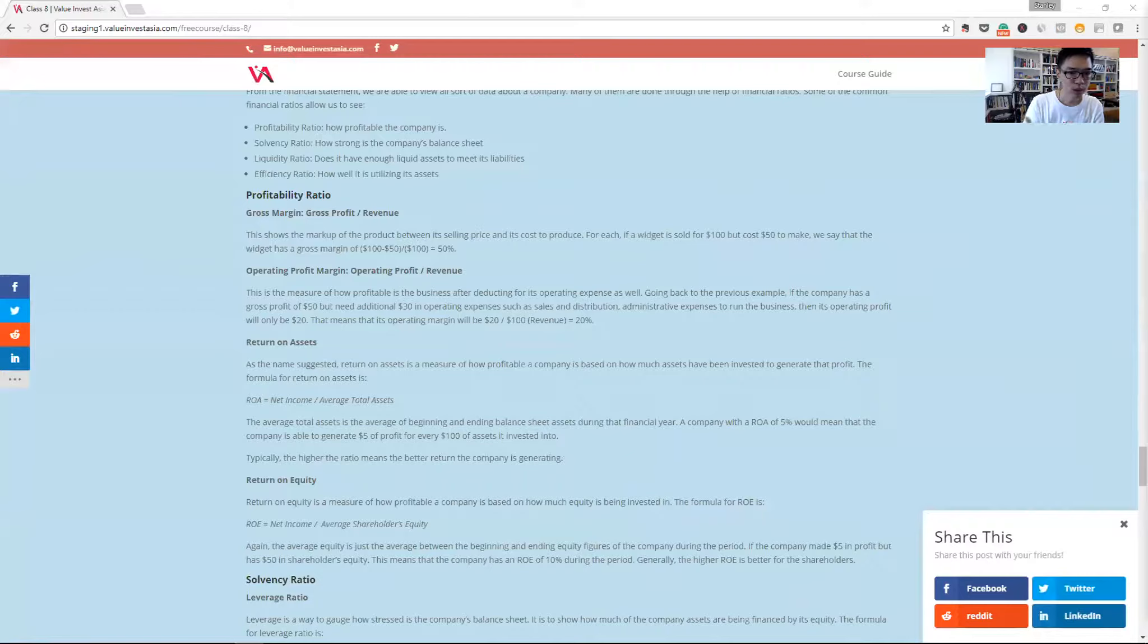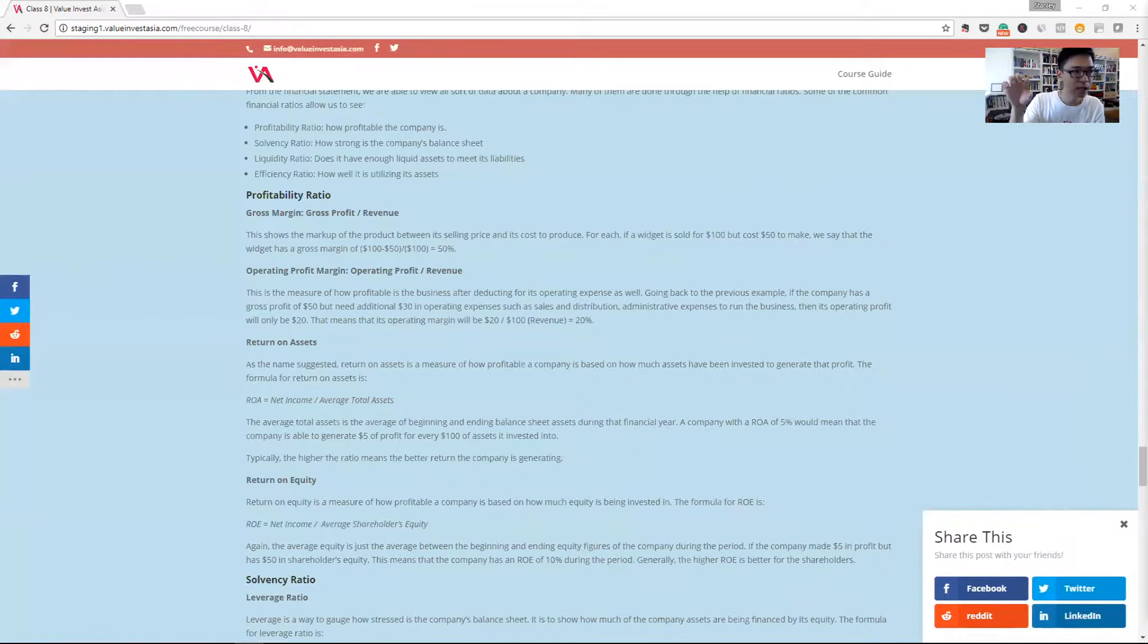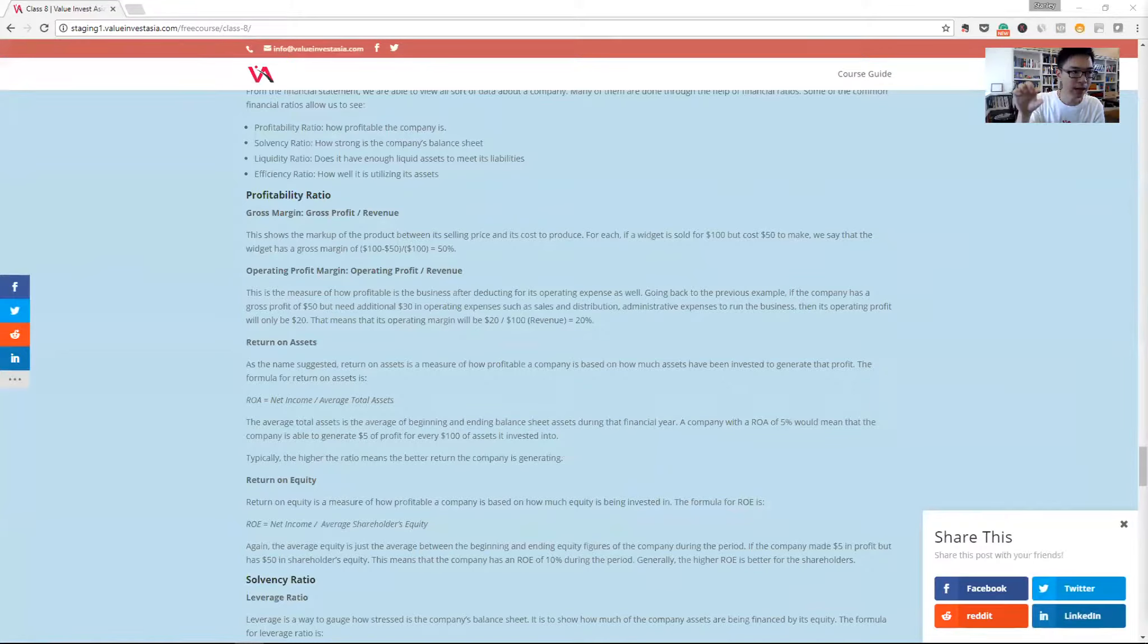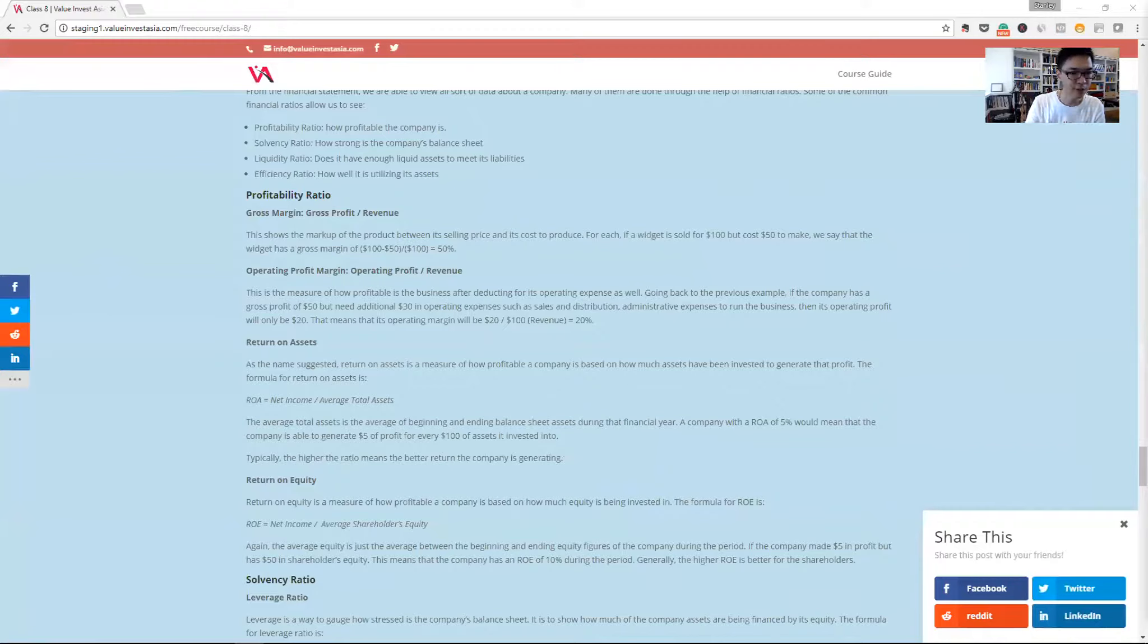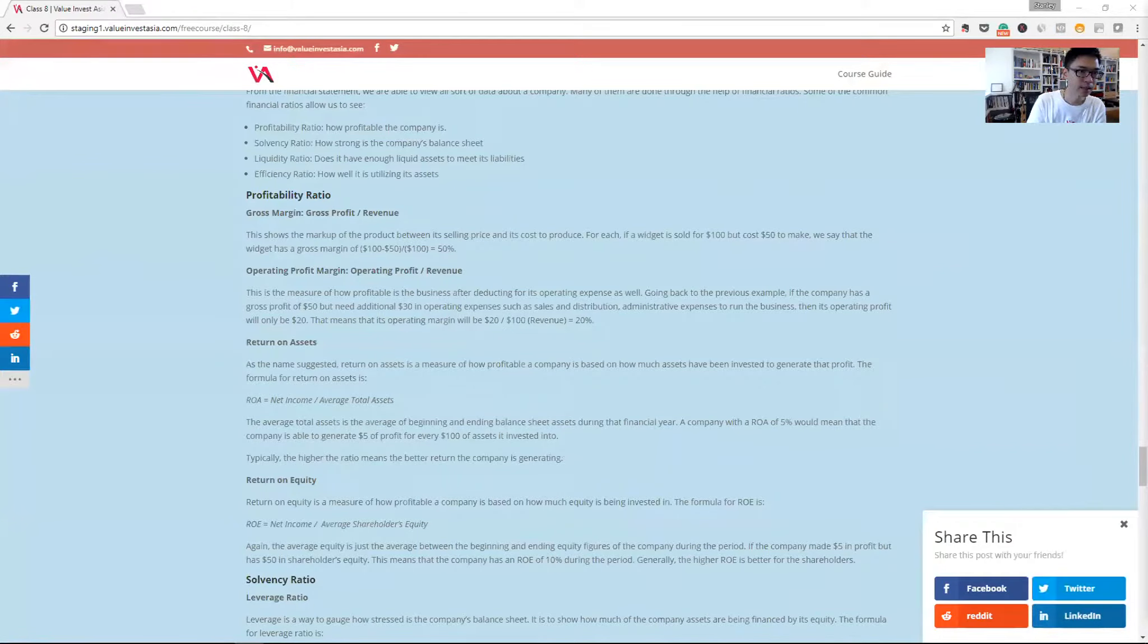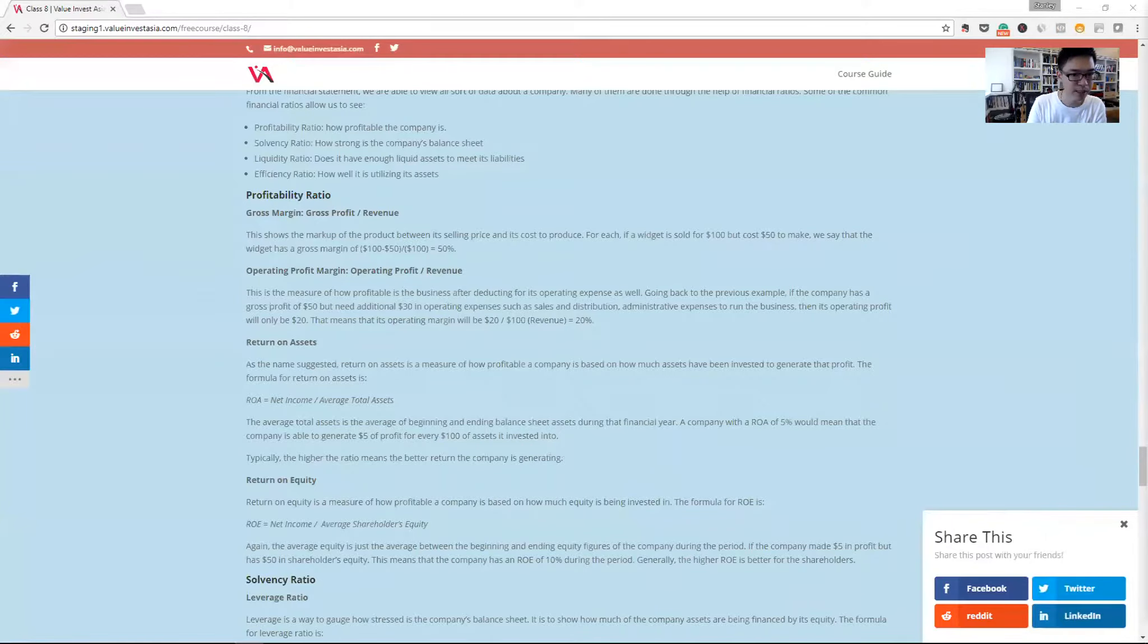We can do it for different companies just by dividing their net income, the last number that they have, the net profit of the company, divided by the average total asset. So the asset they have for this financial year and the last financial year, and we take the average from it.